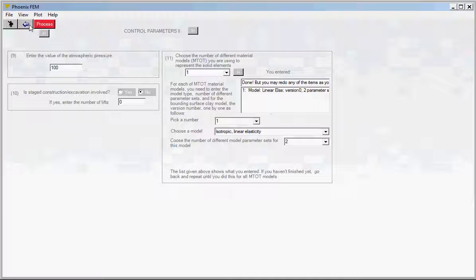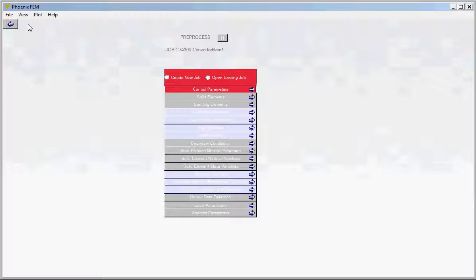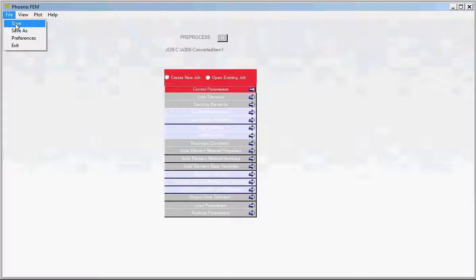That button will turn red. Go back to the main form using the backward navigation arrow. We have completed the Control Parameter step — again, you can see that button has turned red. The next thing before moving to the next step is to save. Every time you complete a step, make sure you save so that you don't lose the data generated up until that point.